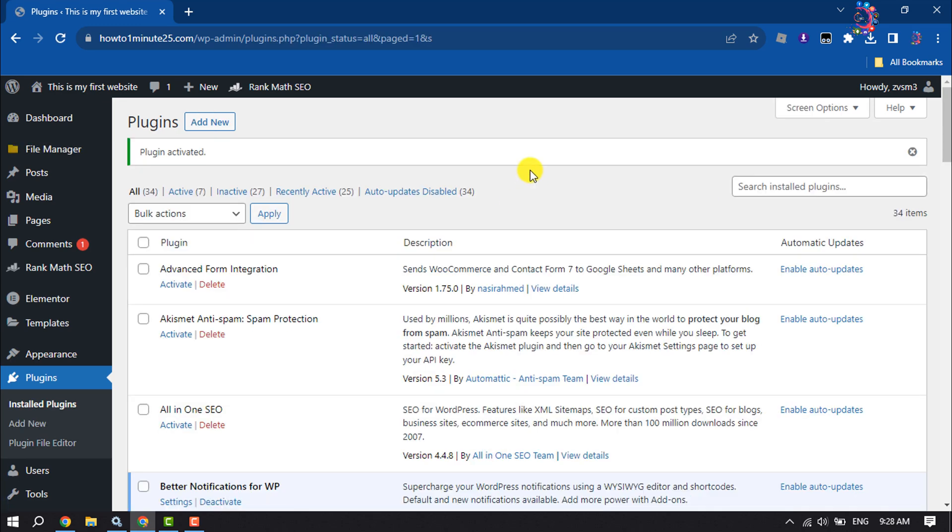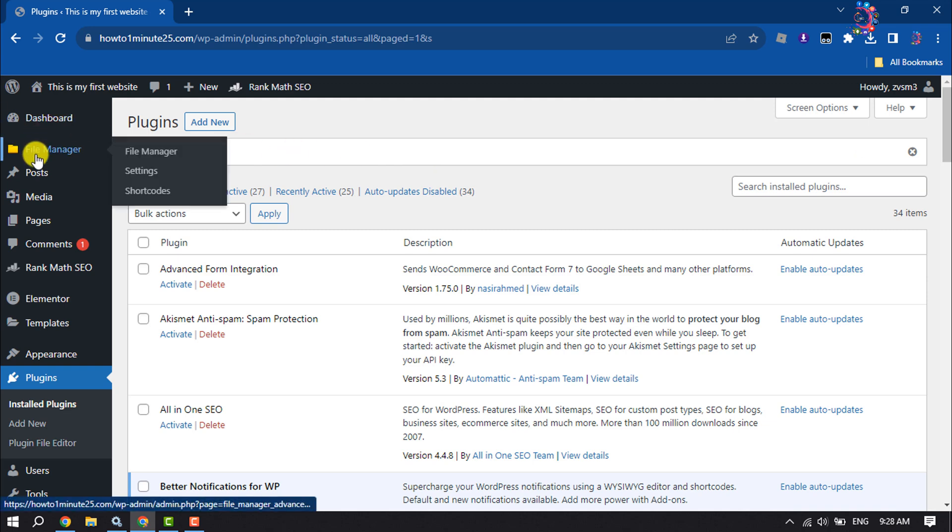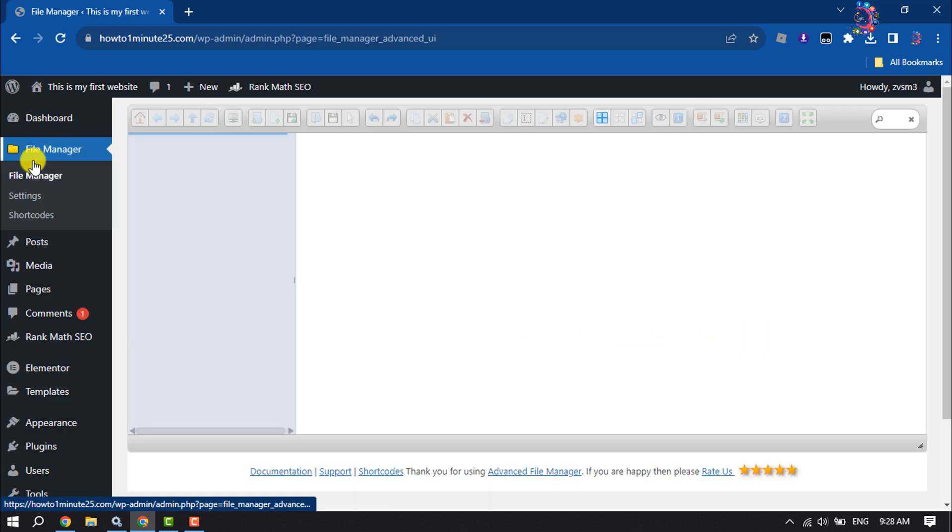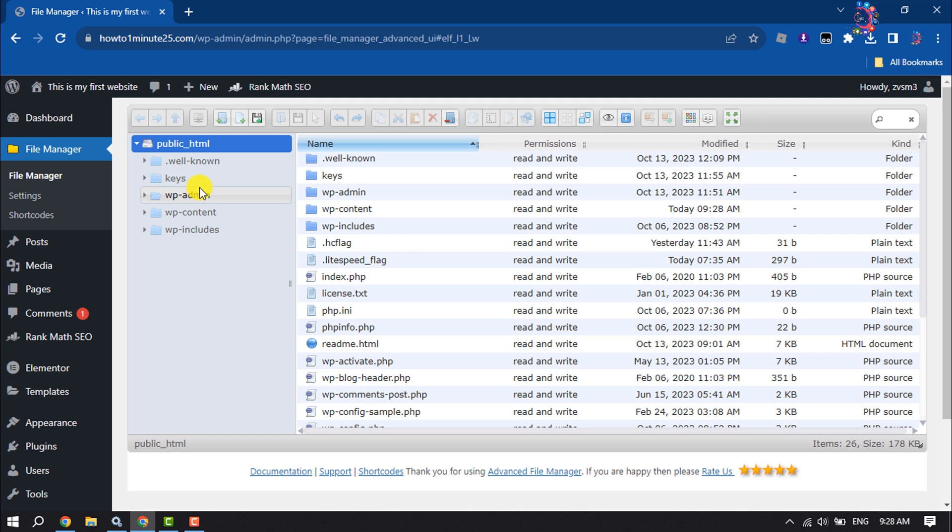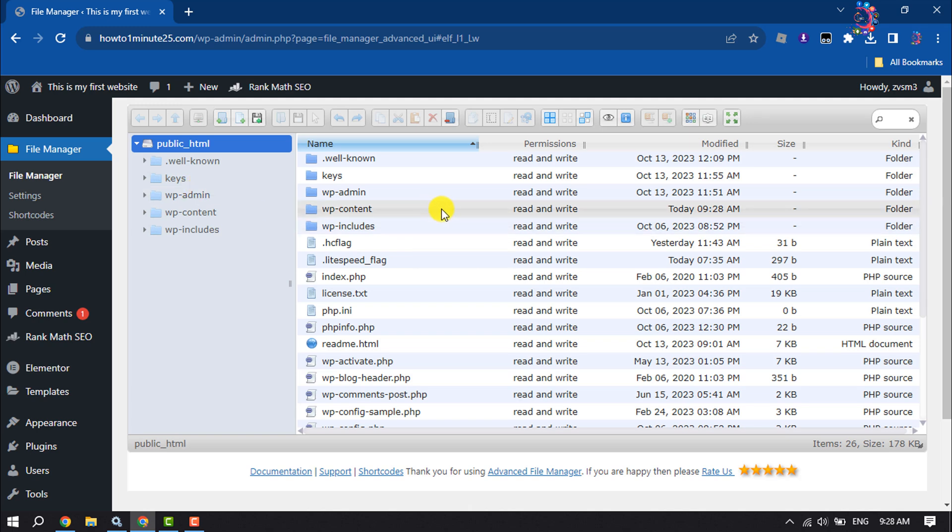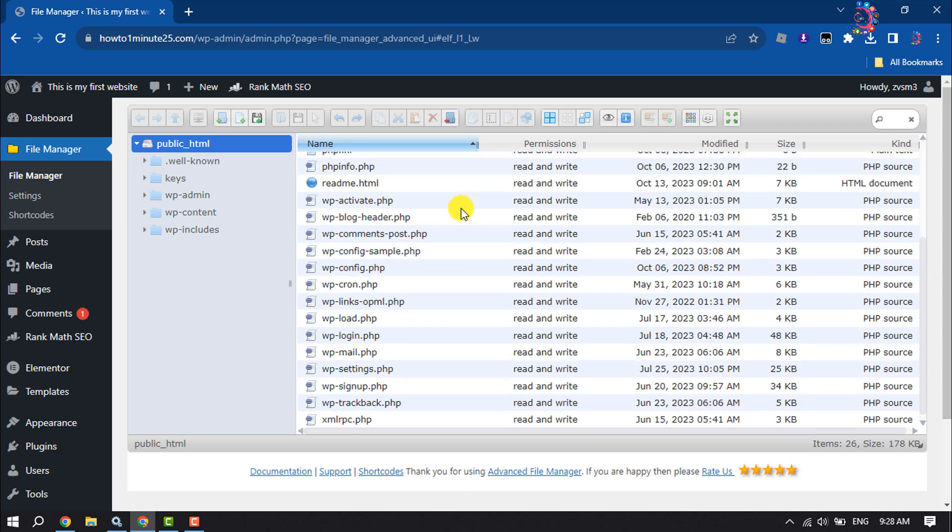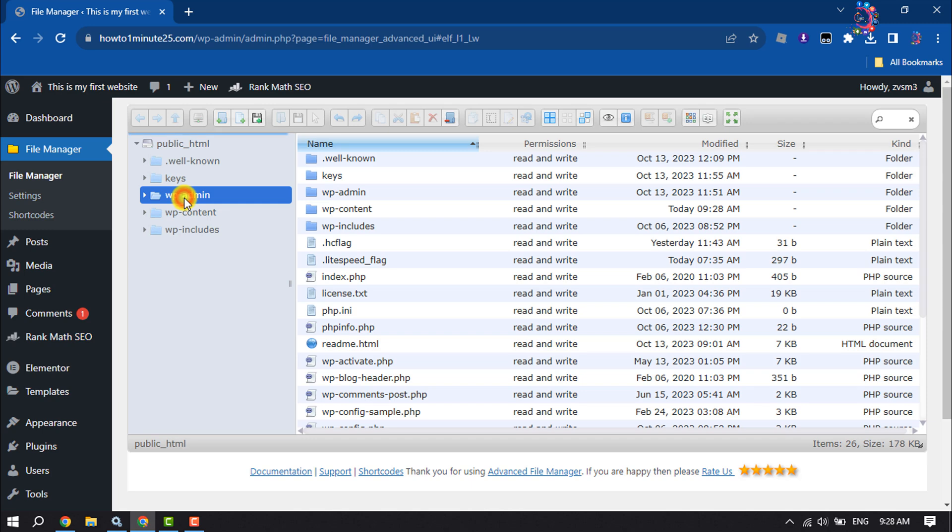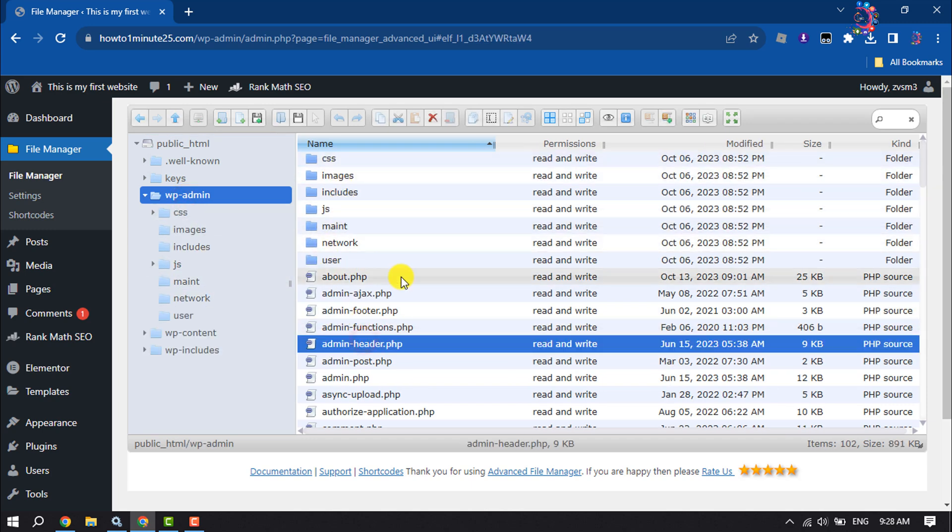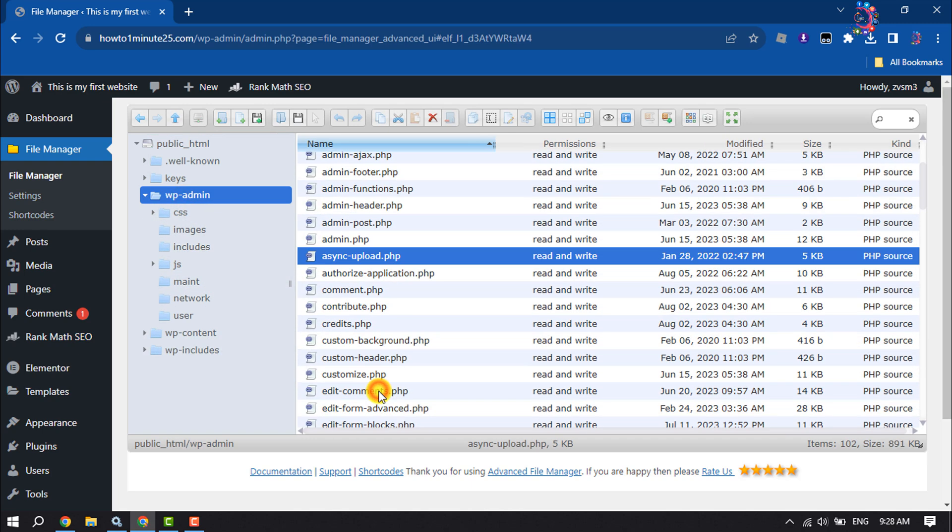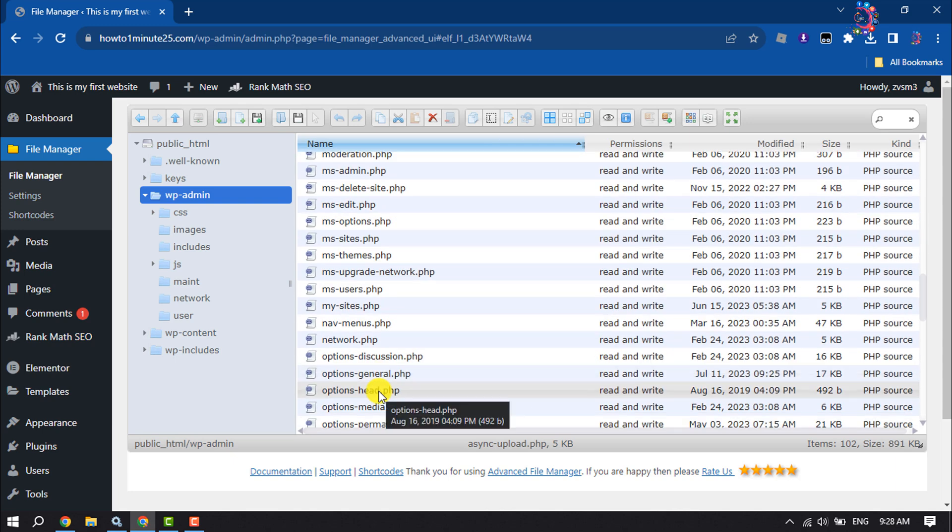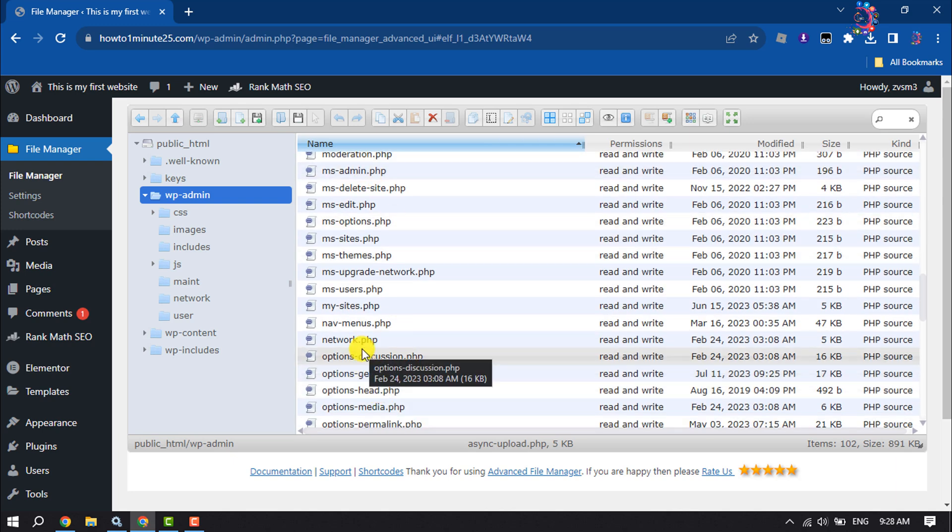Once the plugin is activated, you will get the File Manager in the left-hand menu, so click on it. Now it will directly jump into your File Manager. As you can see, this is my website directory, and I can open any folder from here. By default, you won't see hidden files here.